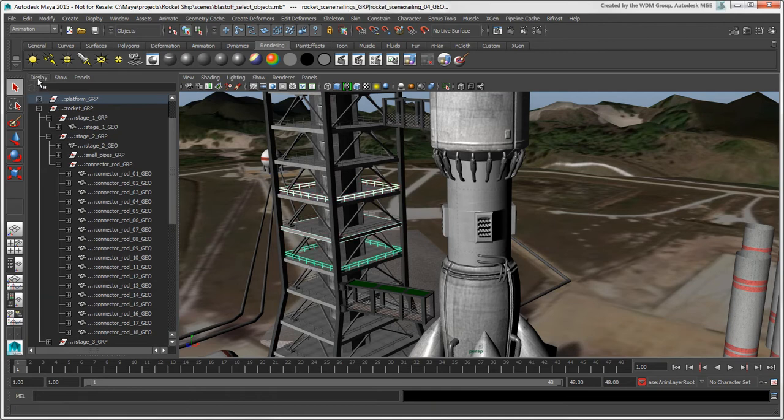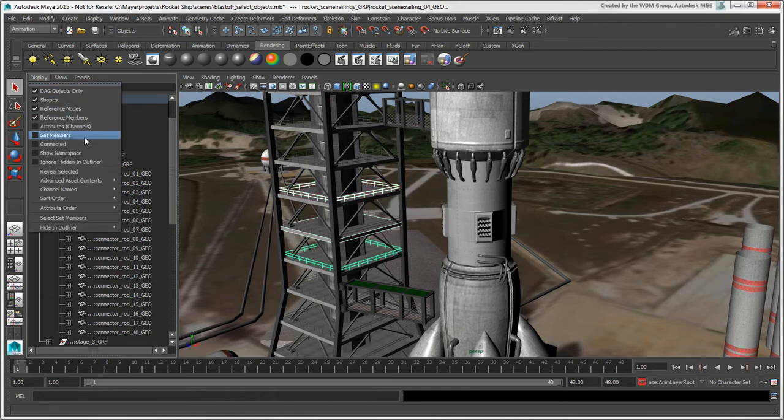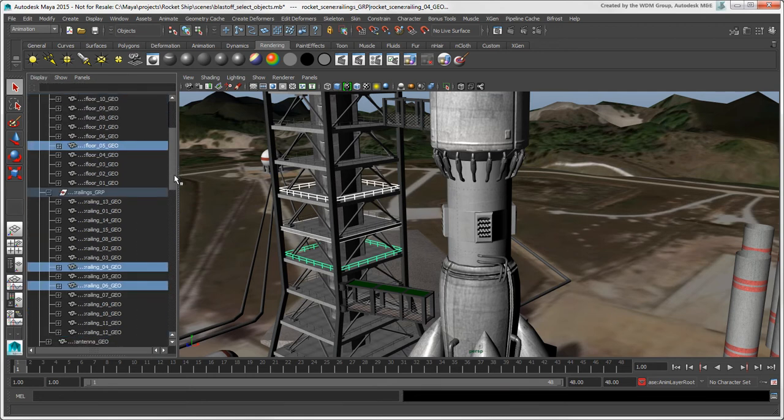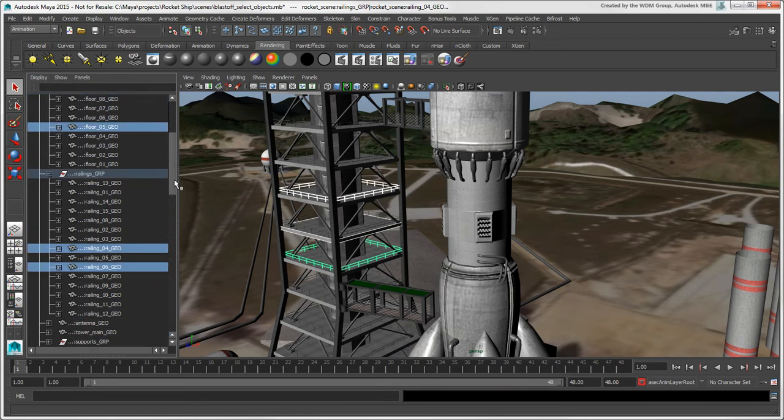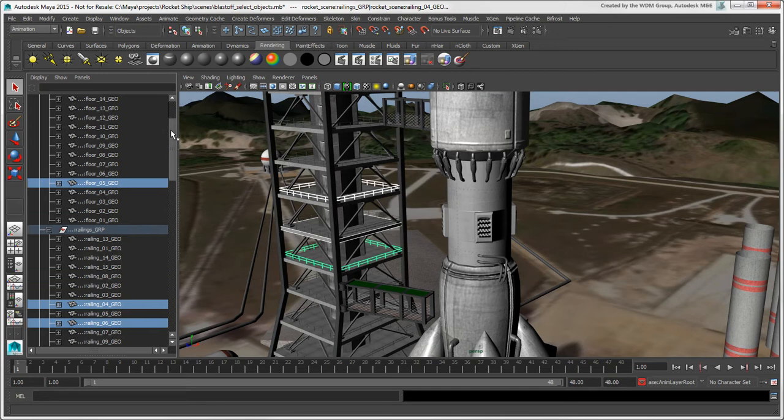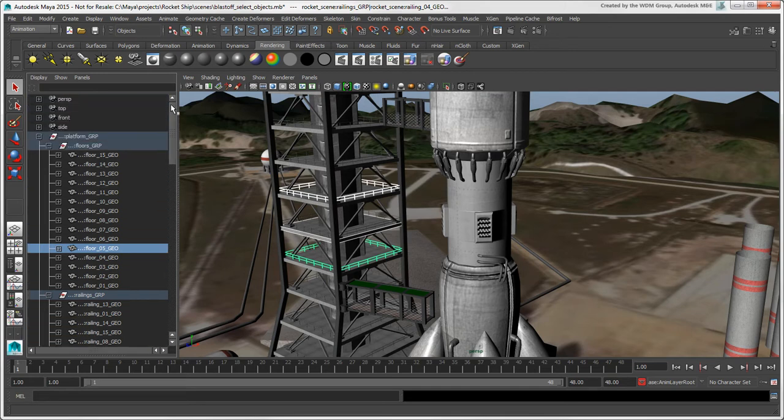You can also choose Display Reveal Selected to do the same thing. Finding nodes this way automatically expands the node structure so that you can see the selected node.